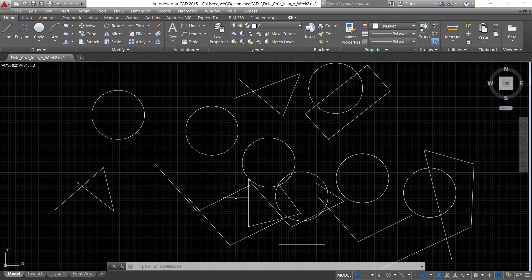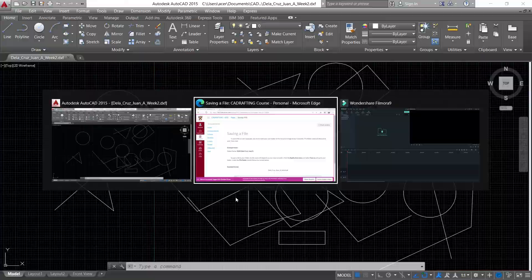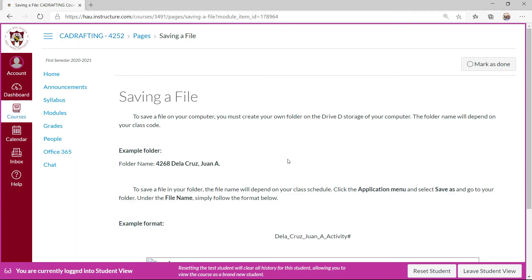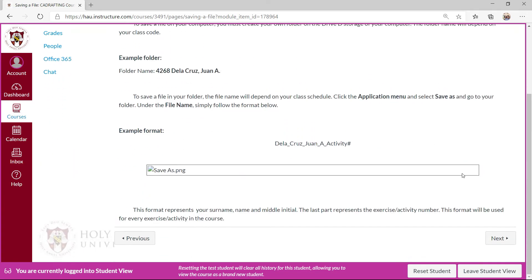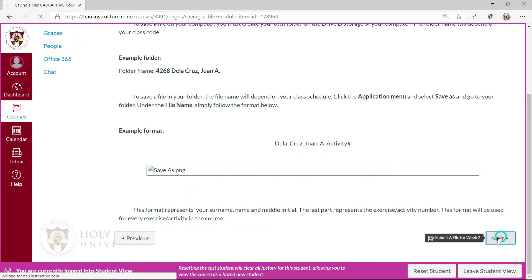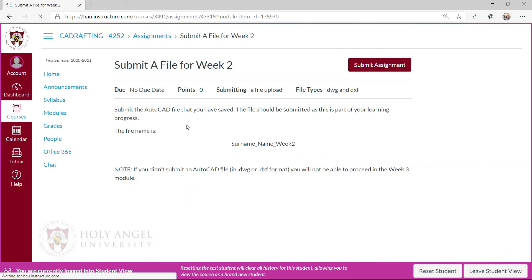Now I'll go back to our module. I'll just mark this as done, then I'll proceed to next. That is submit a file for week two.